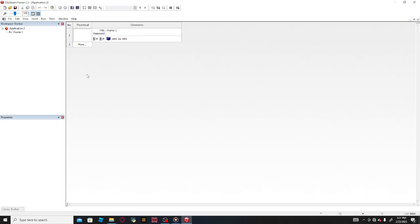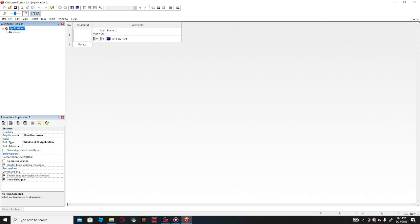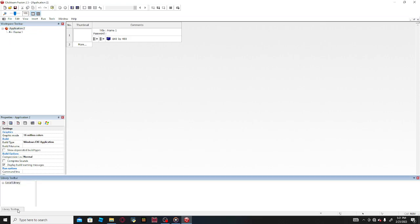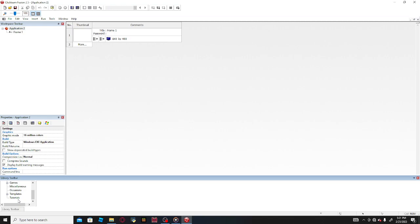So you press this white page to create a game or application in this term. You have the application, it will give you some properties about it. And down here, most likely when you get Clickteam, you'll have a library to look around backgrounds and such. But we won't look into that right now.